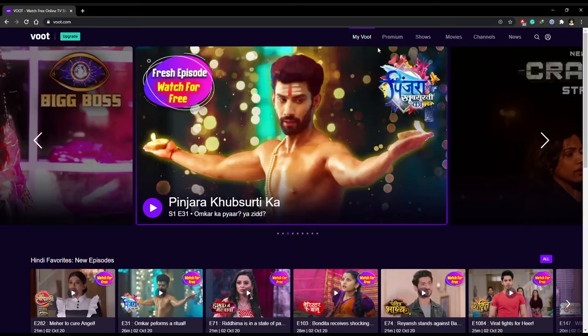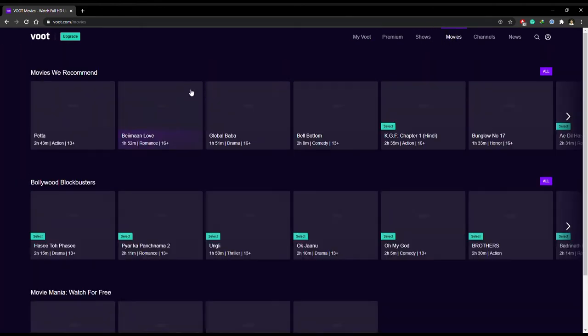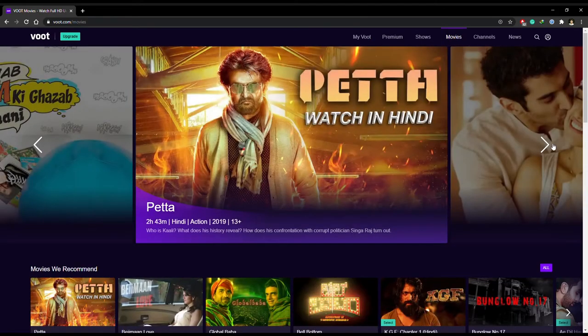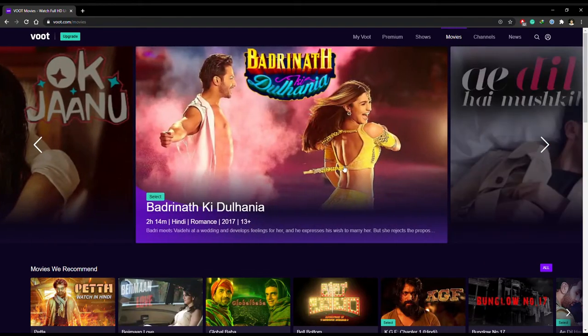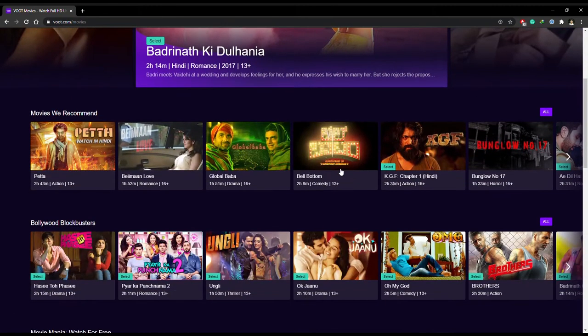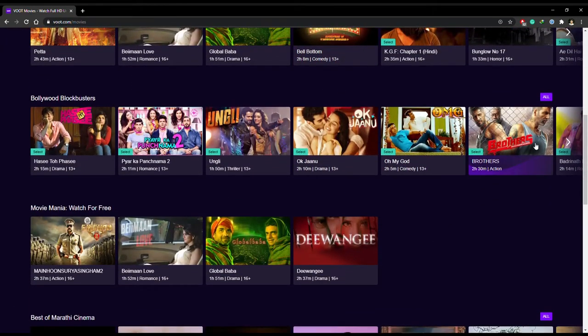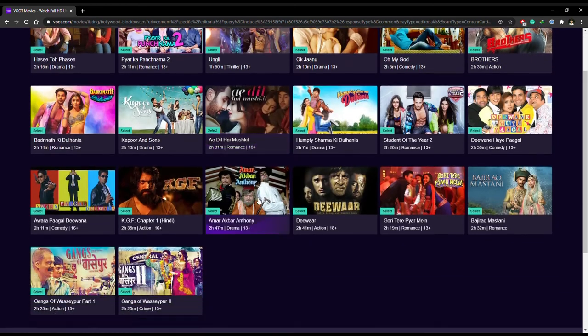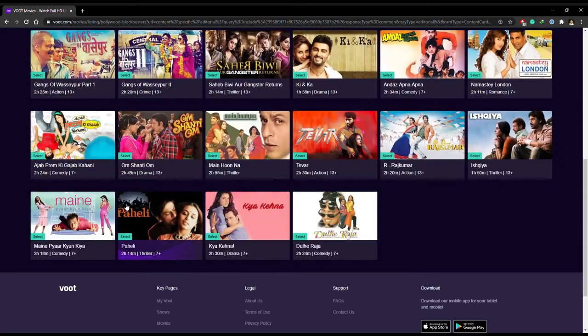VOOT is a reliable streaming service that has gained immense popularity in recent years. You can easily find and watch a collection of Hindi movies and some exclusive content. Apart from Bollywood movies on VOOT, you can also stream popular TV shows, live TV, news and there is also a dedicated section for kids.